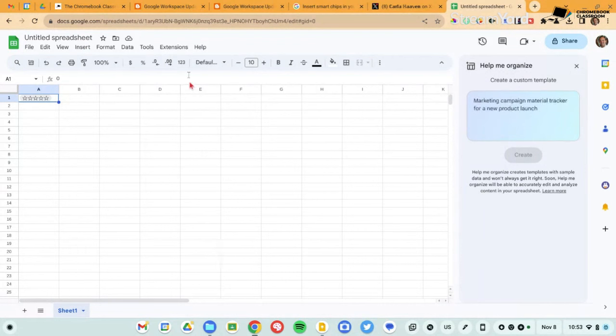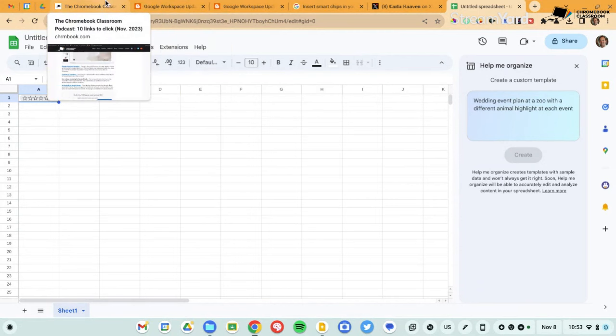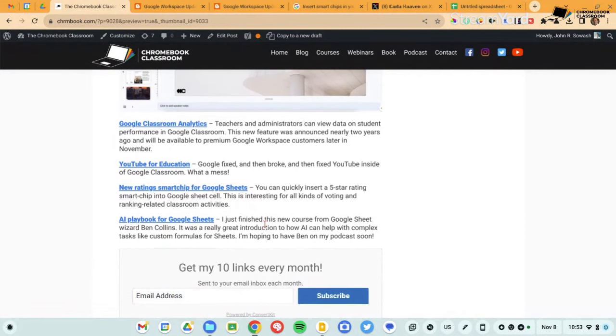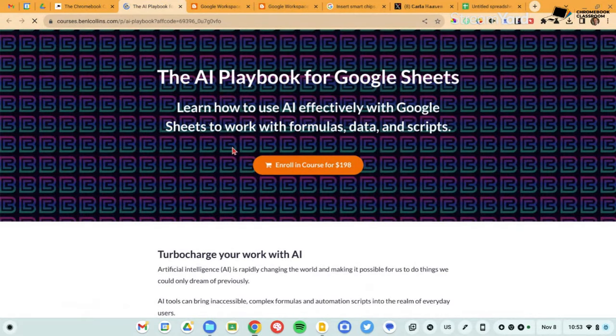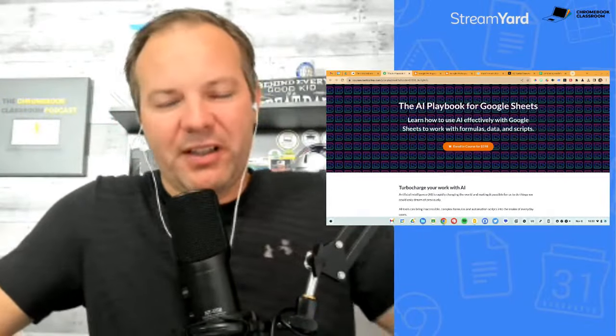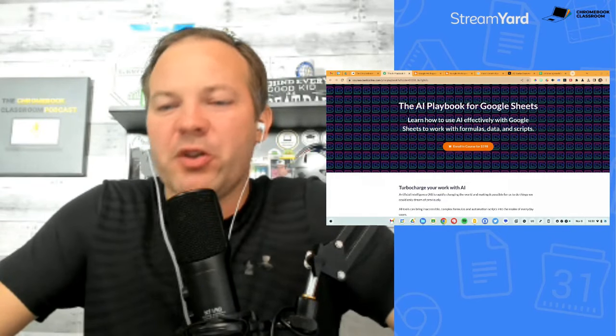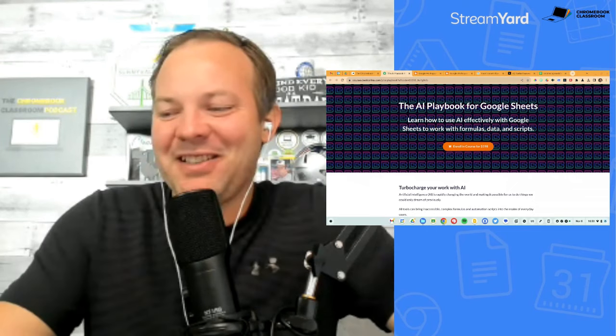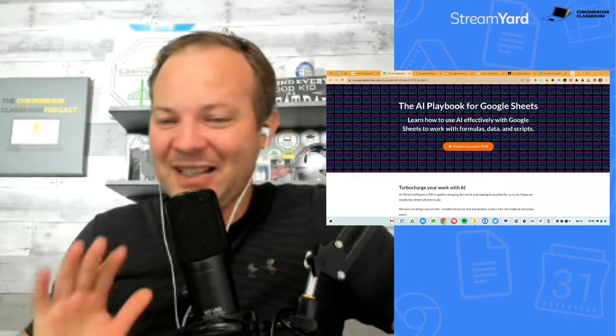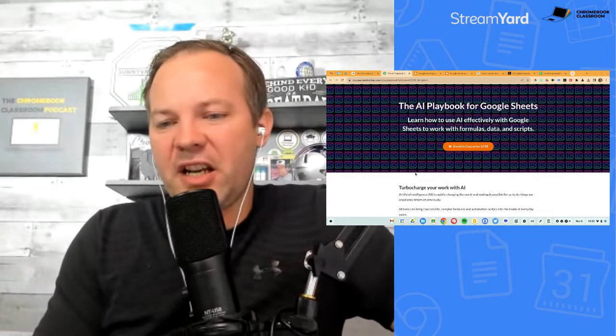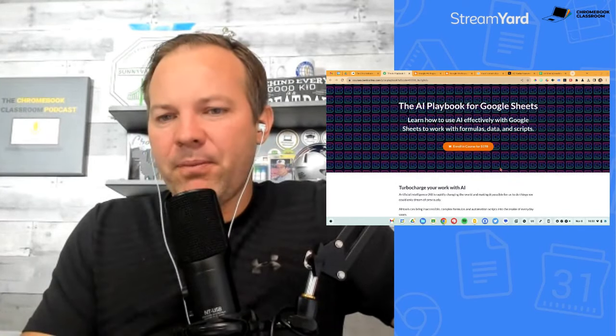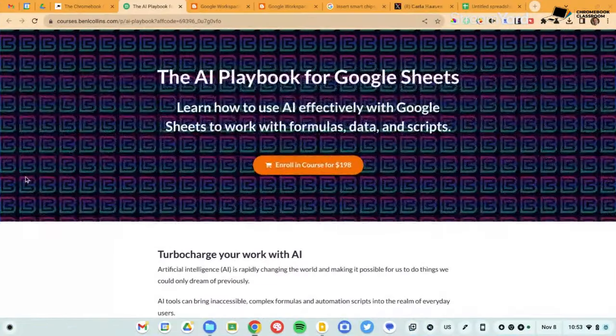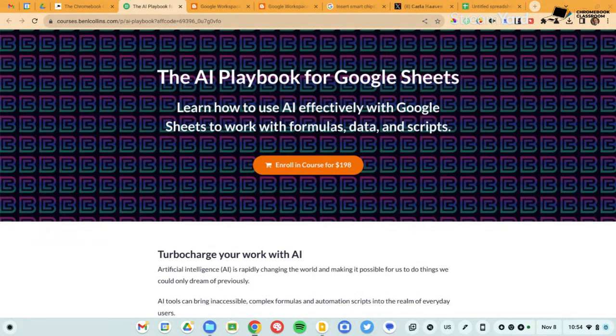Now I just mentioned Ben Collins, who is my go-to guru for Google sheets. And I'm actually going to skip down. The next link that I want to share with you is a really great course by Ben called the AI playbook for Google sheets. Now I am okay at Google sheets. I know enough to be dangerous, but I am certainly not a Google sheet wizard. Certainly not like Ben or Alice Keeler or many other people. Google sheets is not my favorite, I think in words, not numbers. So I was very interested in this course from Ben Collins. He just released it.